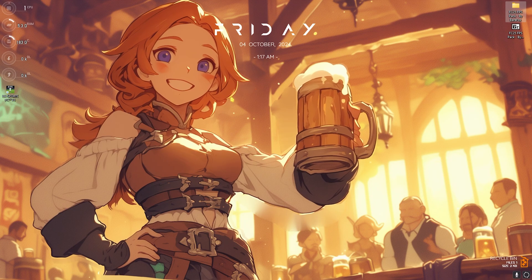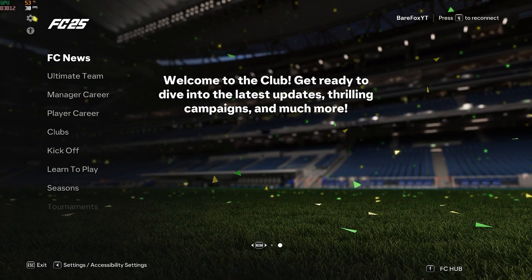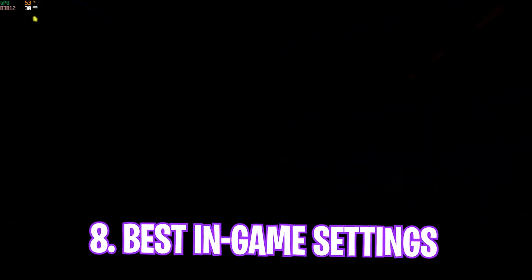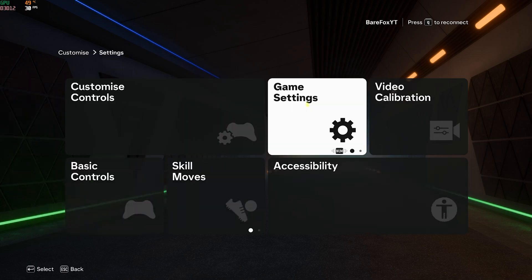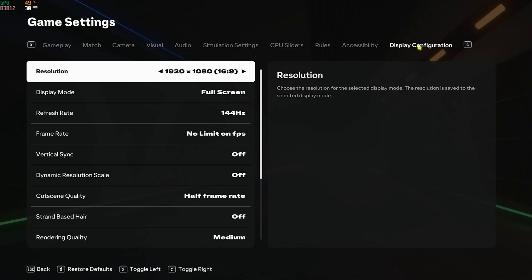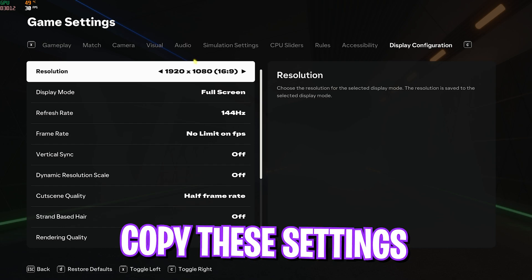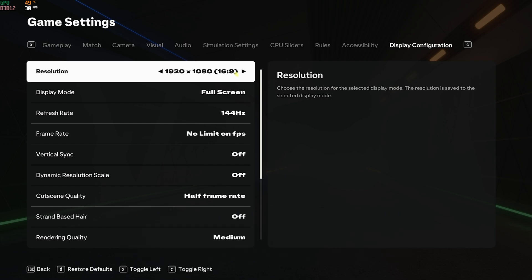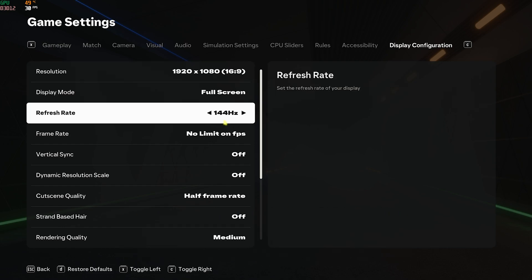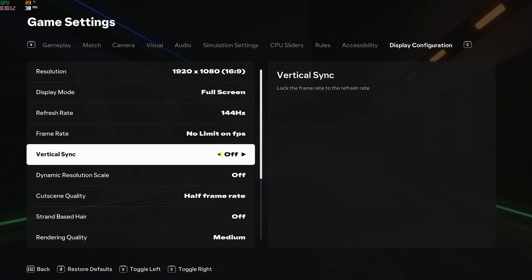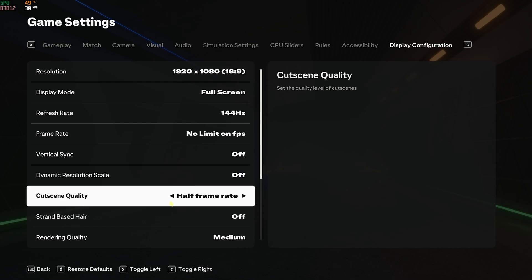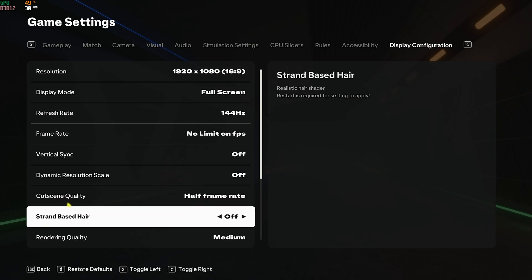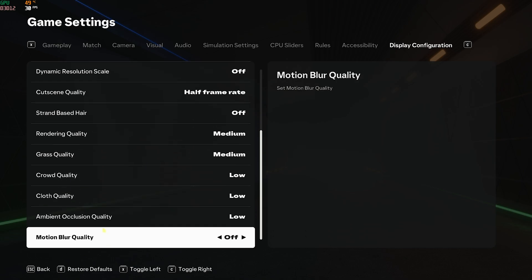Once you're in your game head over to Settings, then go to Settings again. Head over to Game Settings and then go all the way to the right into Display Configuration. Here you'll find your resolution - set this to your native monitor resolution. Your display mode should always be set to Full Screen. Refresh rate - set this to 144 hertz. Frame rate should be set to No Limit. Vertical Sync should be turned off and Dynamic Resolution Scale should also be turned off. Cutscene quality should be Half Frame Rate.